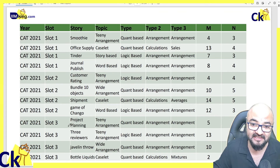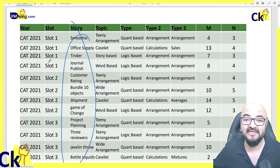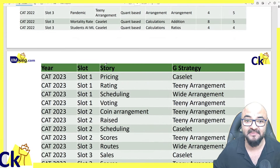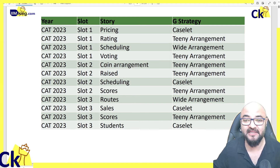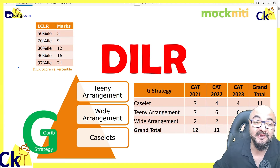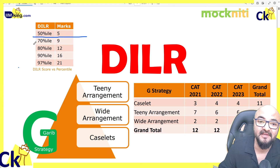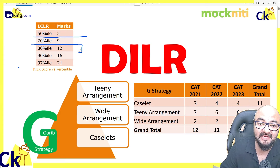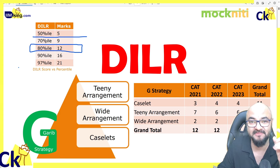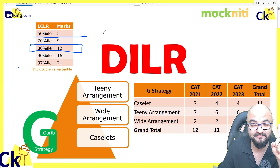Look at CAT 2021's paper — every set has a different story. In 2022, no set repeated. In 2023, same story, no set repeated. If sets were predictable, DLLR wouldn't be in such a bad state. That 5 marks is 50th percentile, 9 marks is 70th percentile, 80th percentile is just 12 questions. That means 80% of people could not solve even one set. It's huge.